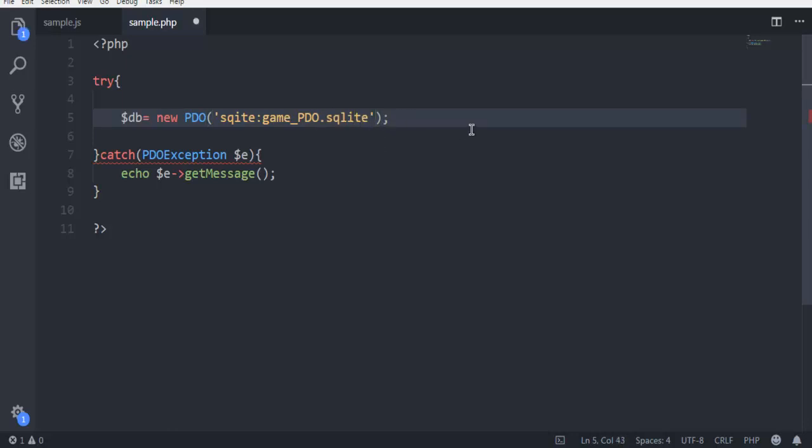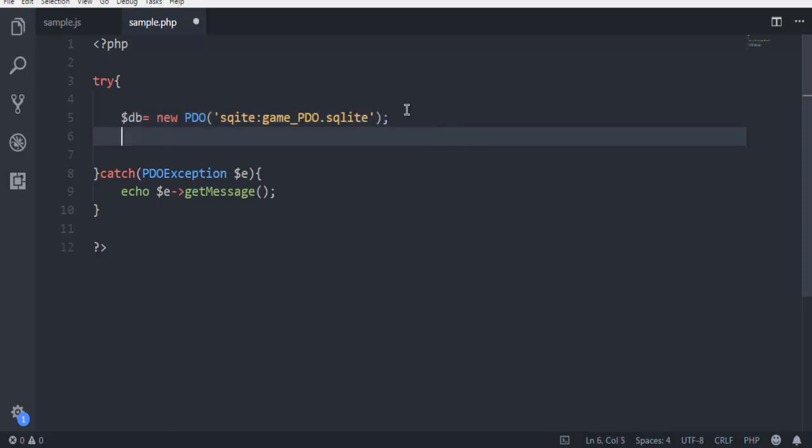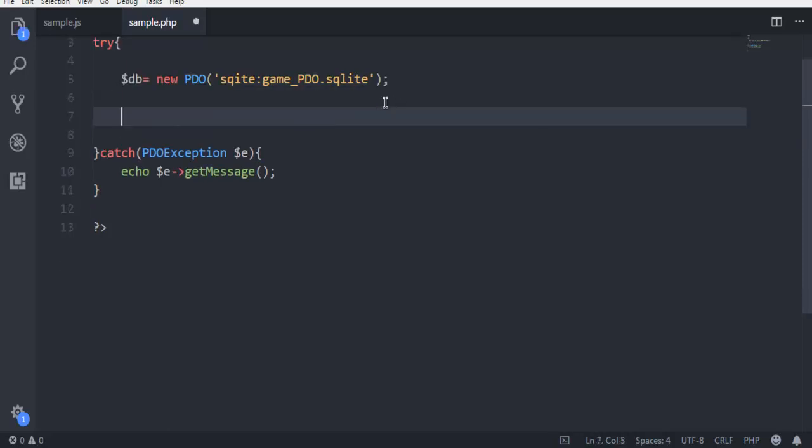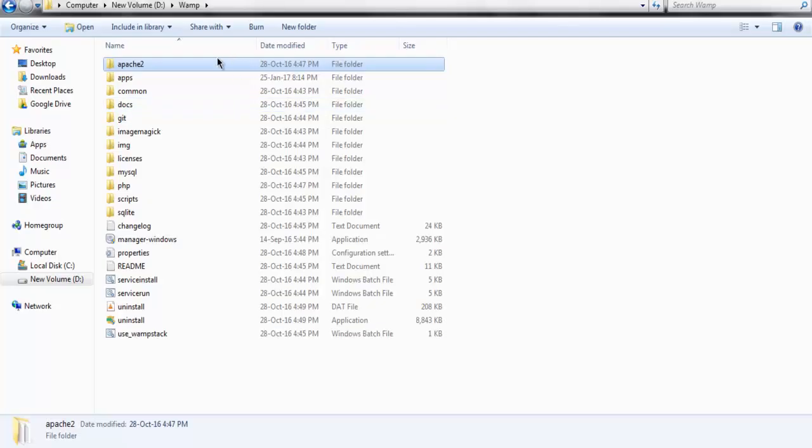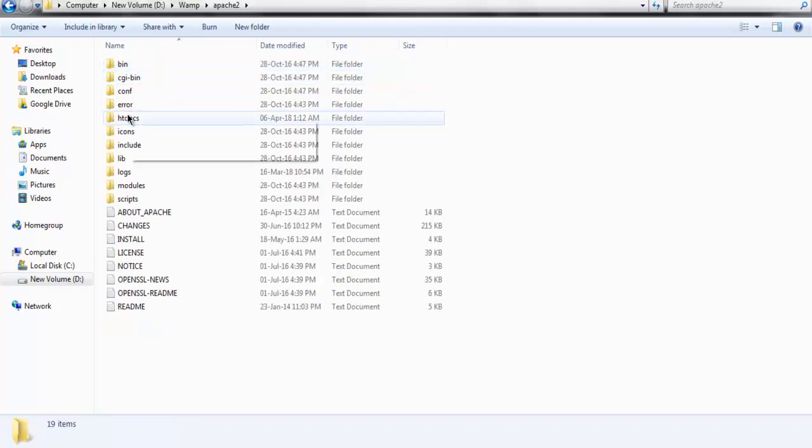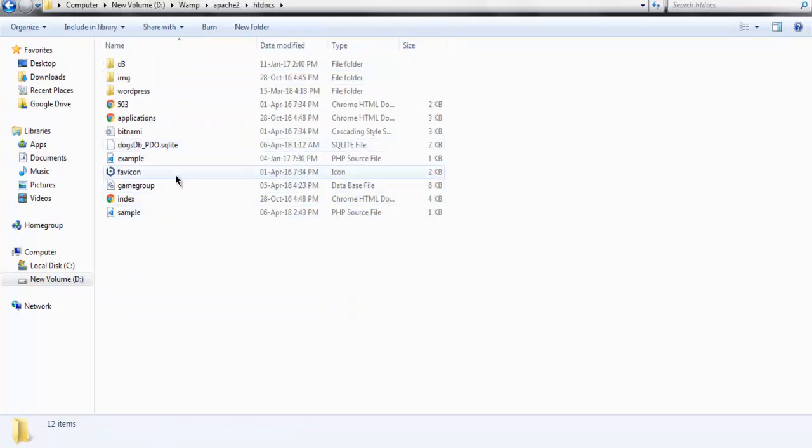Then just move to your next line where we are going to create a table, then insert the data, and then display the data. Now if you run this code nothing will appear. The only thing that will happen is within htdocs you will find SQLite file.